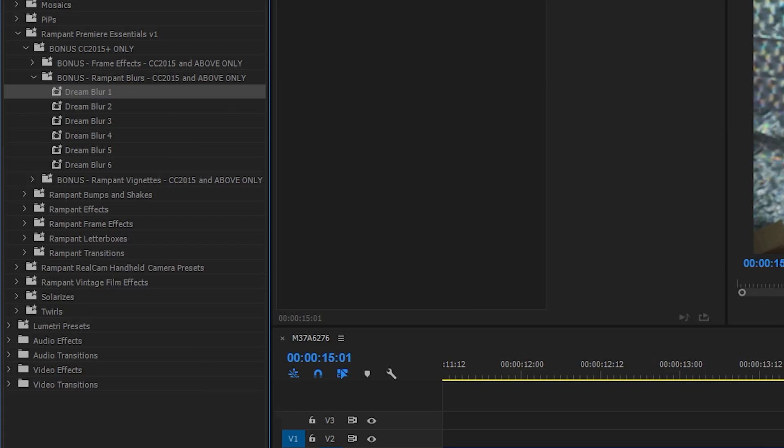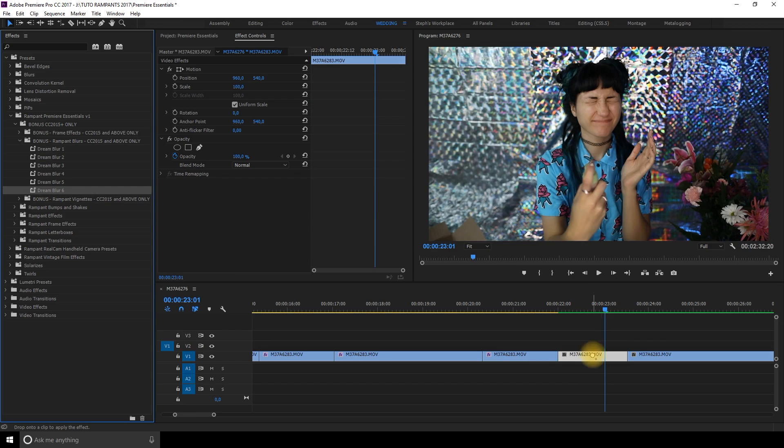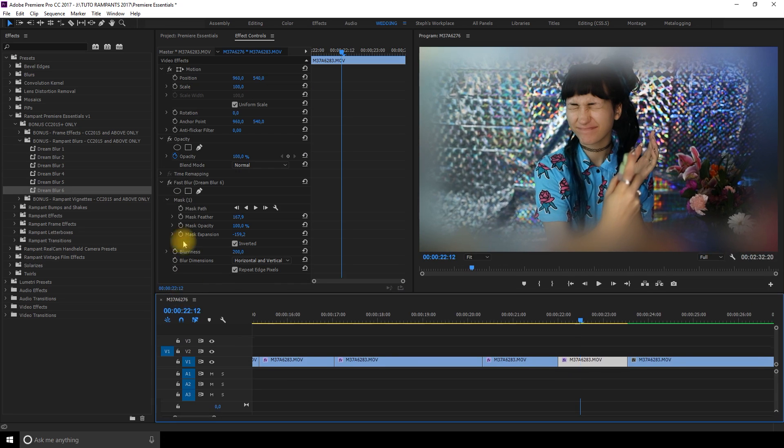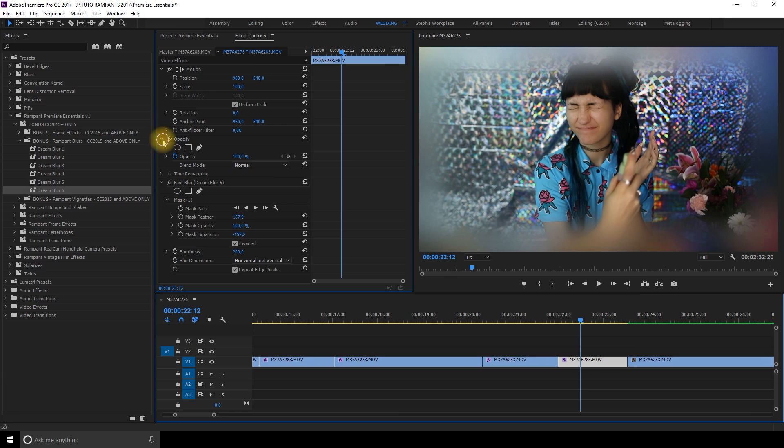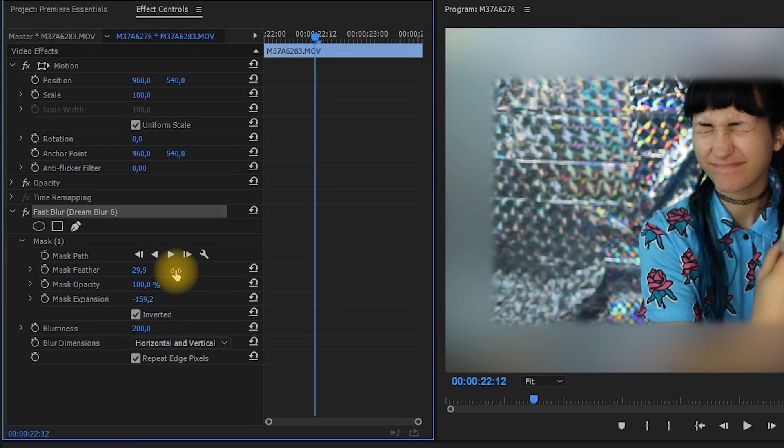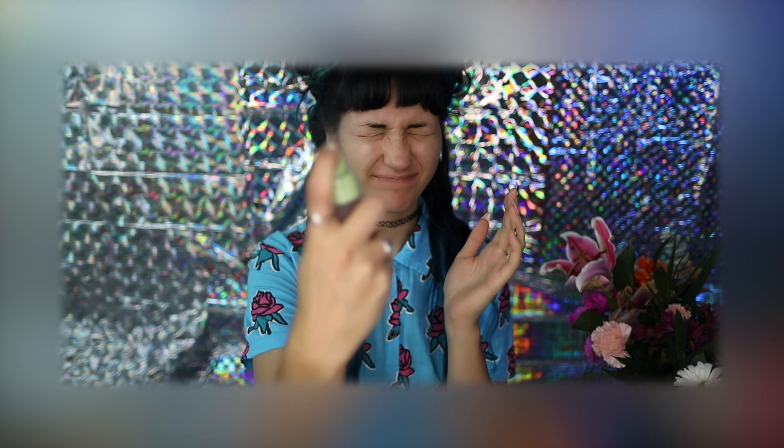Rampant blurs. I drag and drop it. It creates a blur vignetting on the side. It's really soft, I really like it. Now the 6. Oh this one is very intense. Every time you apply a preset obviously you can customize it. Simply go in your effect controls and then you can change all the parameters easily.